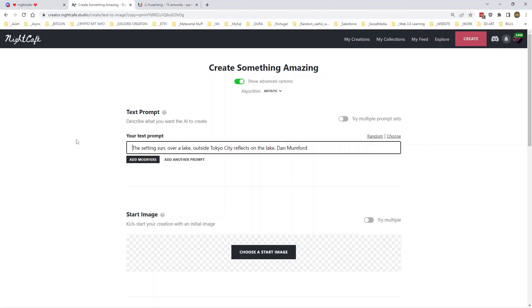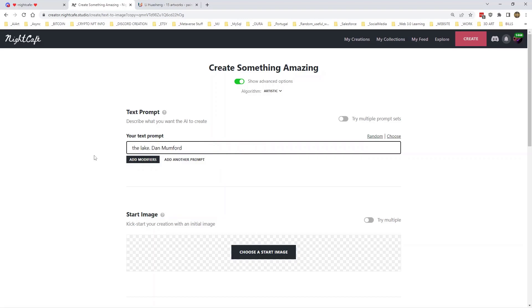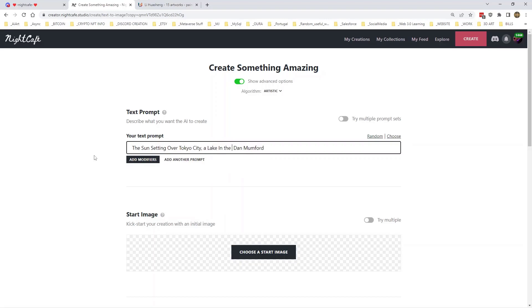So let's take this bit out. Let's put Tokyo City in the background. No, that's, I think in the background is perhaps the problem. So let's see. So the Sun setting over Tokyo City, a lake in the foreground reflects the Sun. Let's try that.